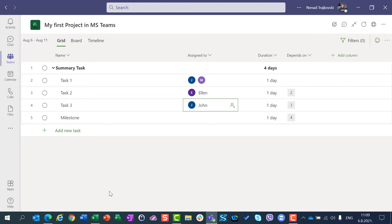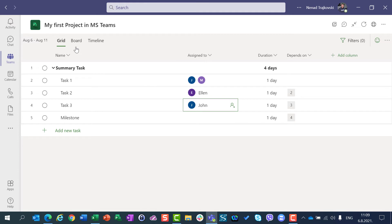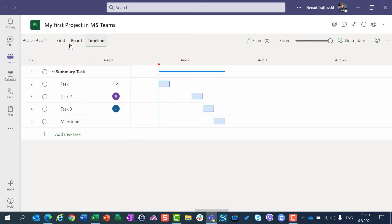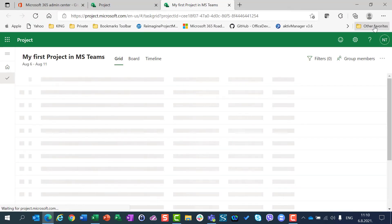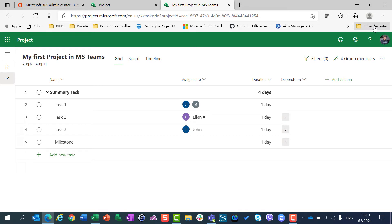As you can see, in Microsoft Project for Teams you can do whatever you want because you have all possibilities like you have in the original Microsoft Project for the Web, which can be accessed by choosing the 'Go to Website' icon.